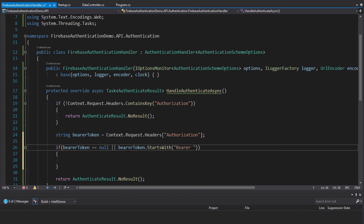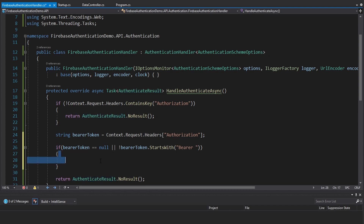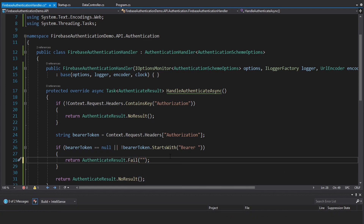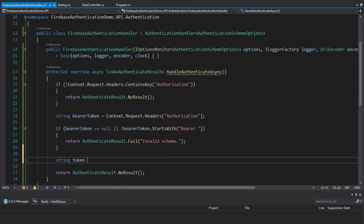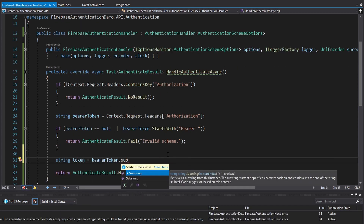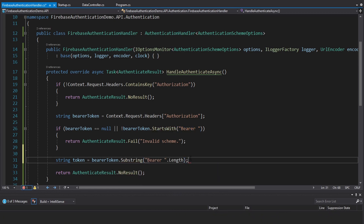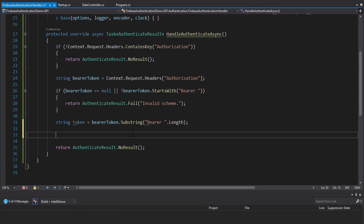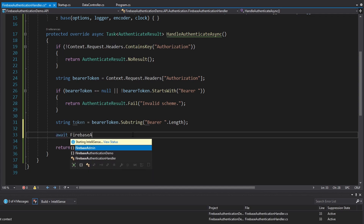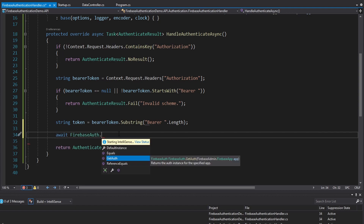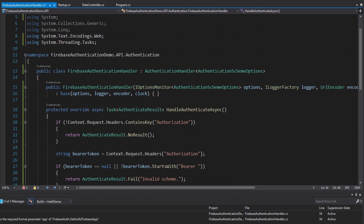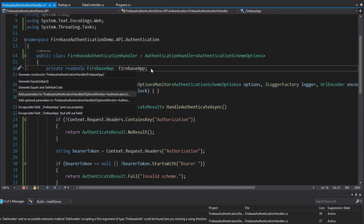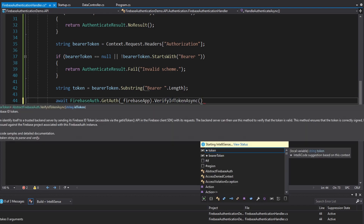Otherwise, we get the token by taking our bearer token and substringing past the bearer prefix length — this gives us back everything after 'Bearer ', which is our Firebase token. Now we're ready to verify that against the Firebase Admin SDK. We take FirebaseAuth, import it from the Firebase Admin SDK, get the auth for a FirebaseApp — which will be dependency injected into this handler. So generate a field for that and add it to the constructor. Finally, call VerifyIdTokenAsync and pass in our token. This returns a FirebaseToken object.